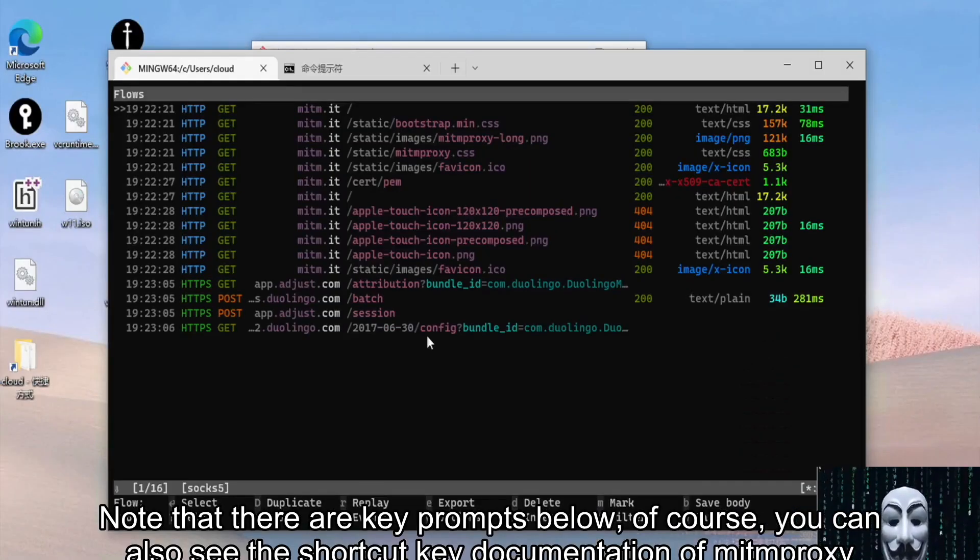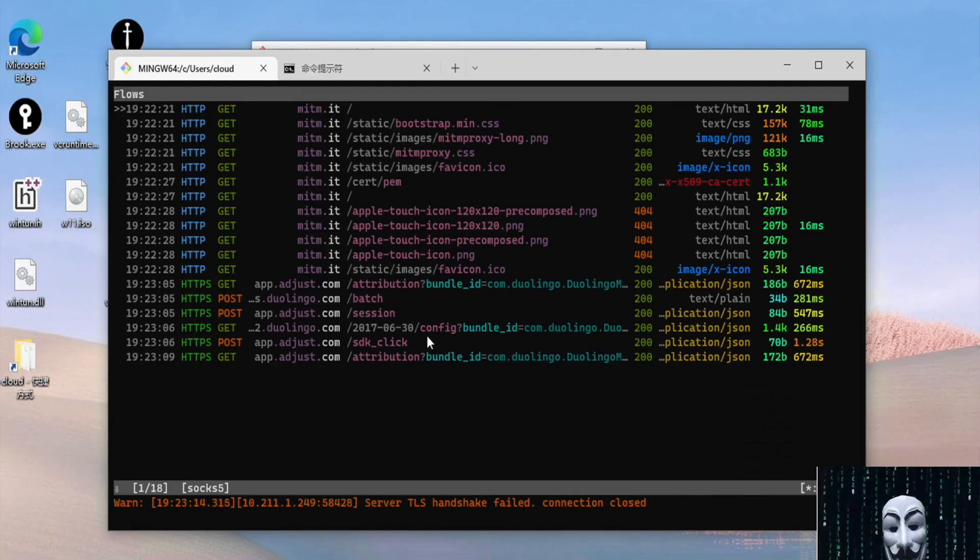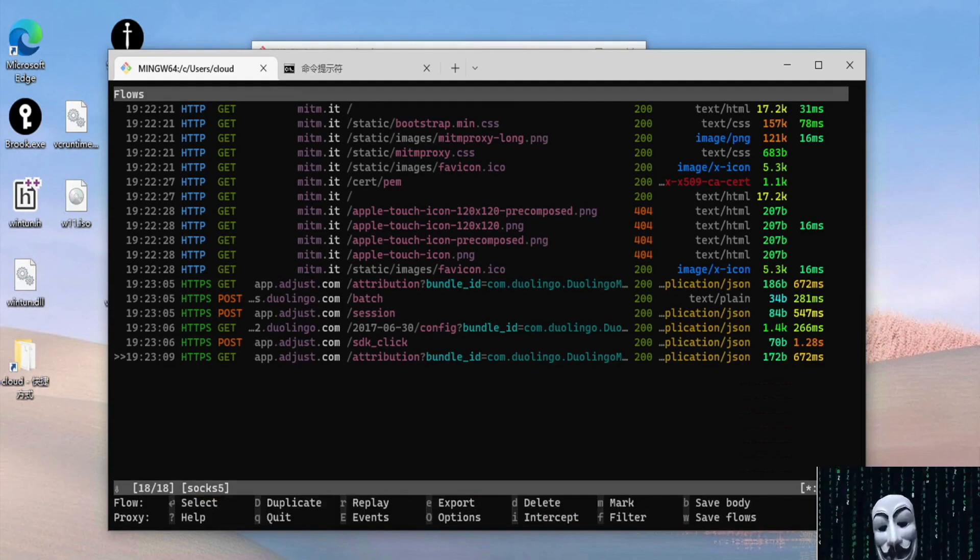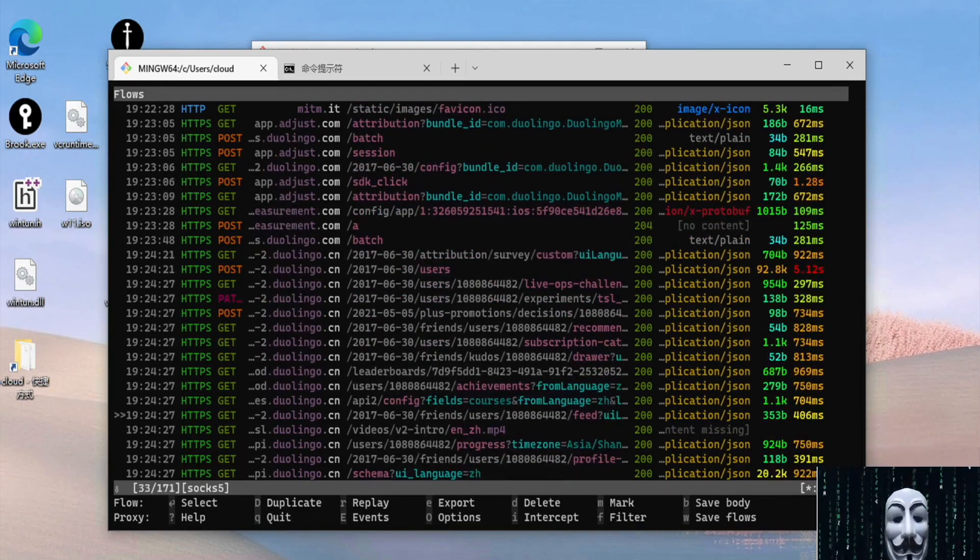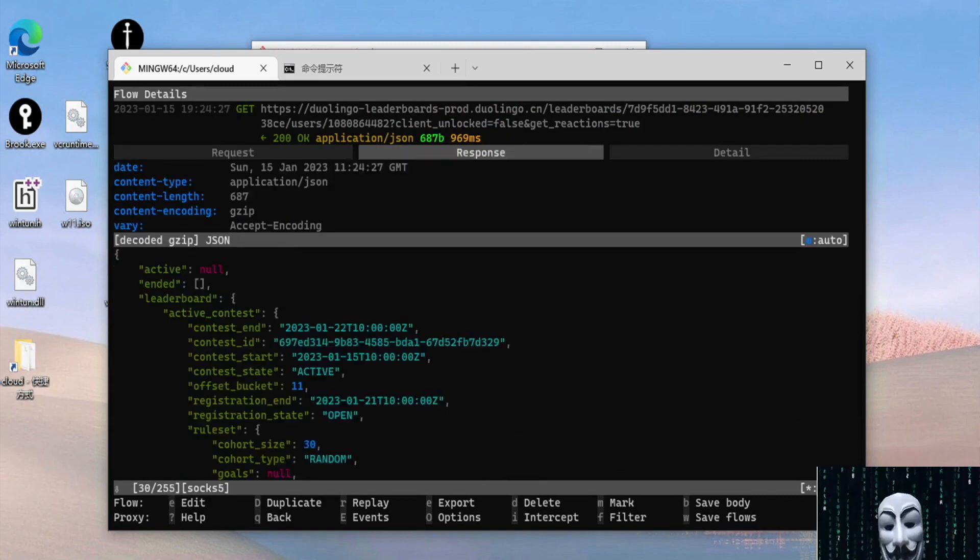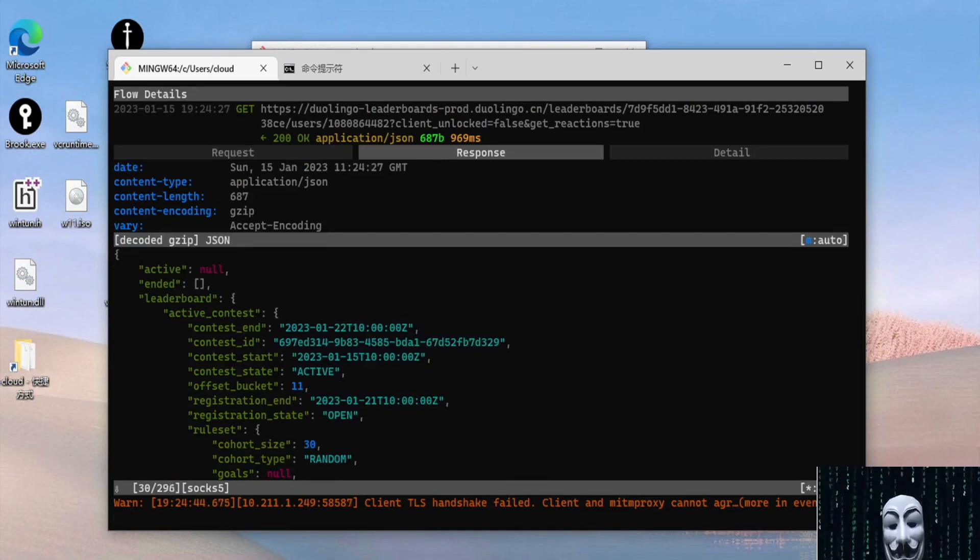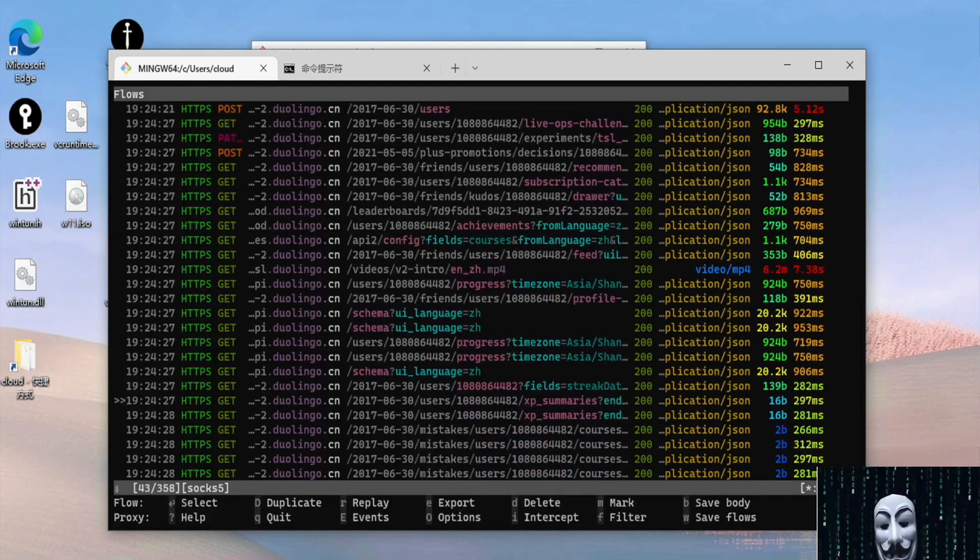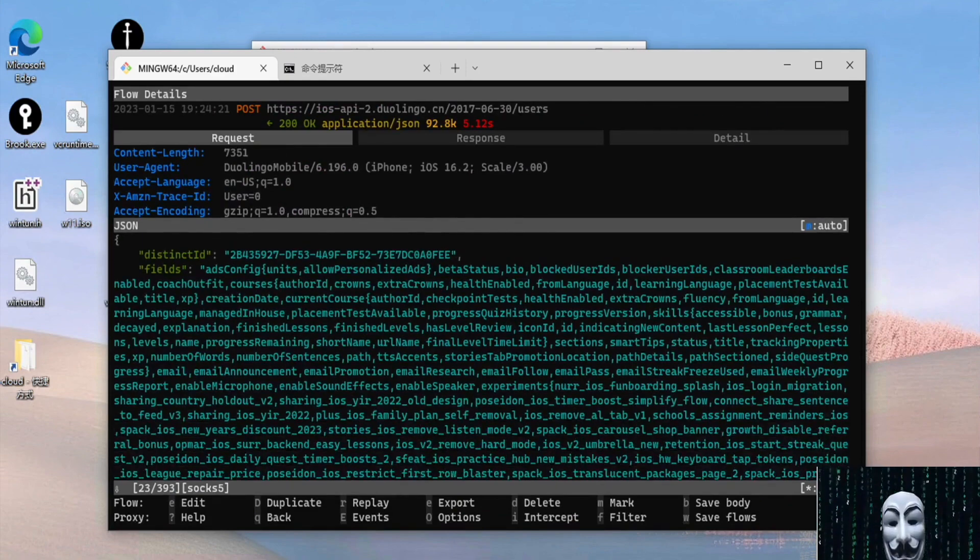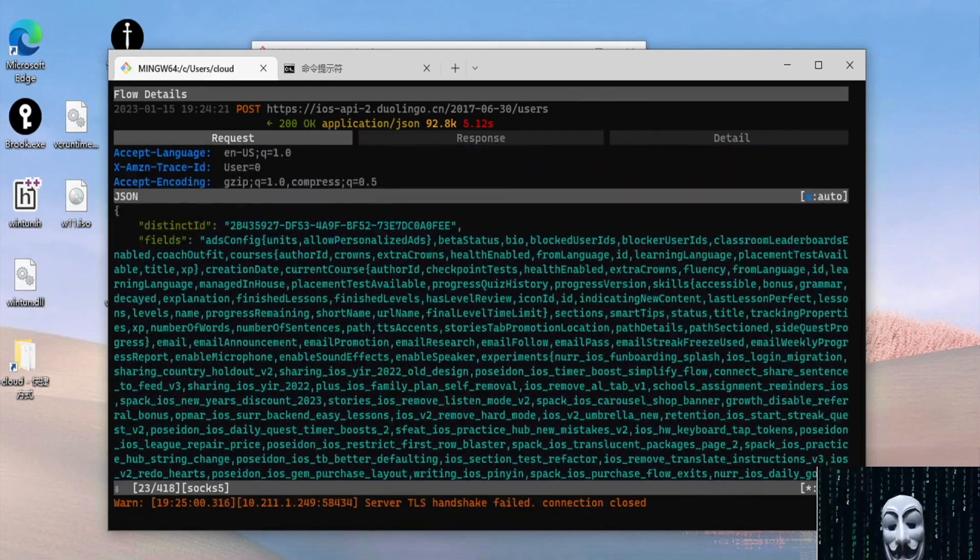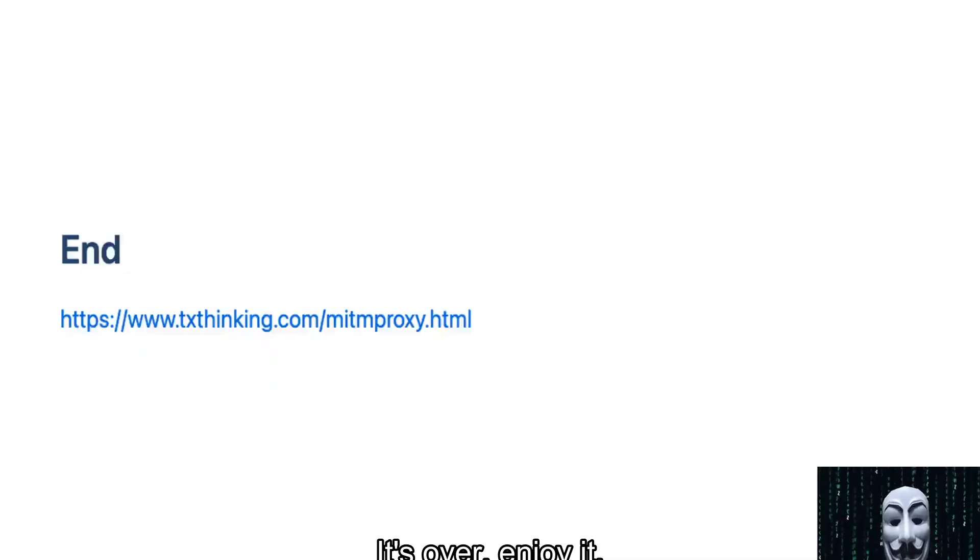Note that there are key prompts below. Of course, you can also see the shortcut key documentation of mitmproxy. It's over, enjoy it.